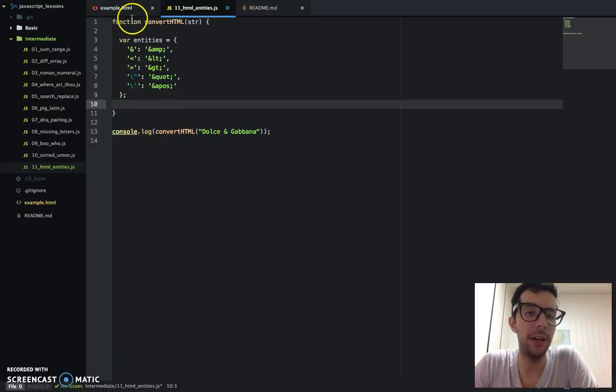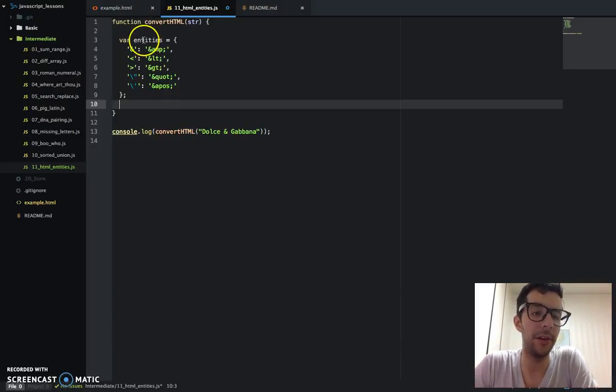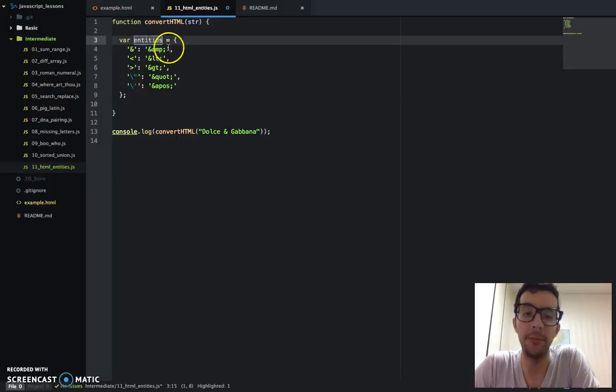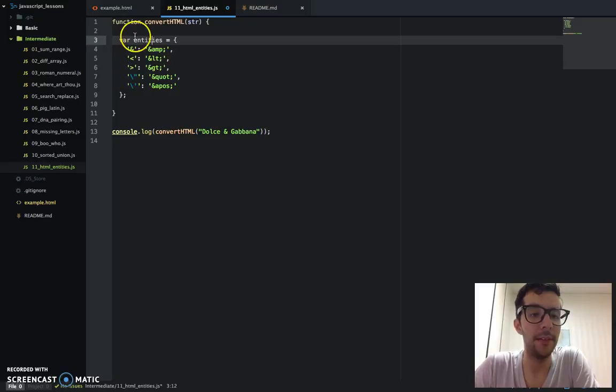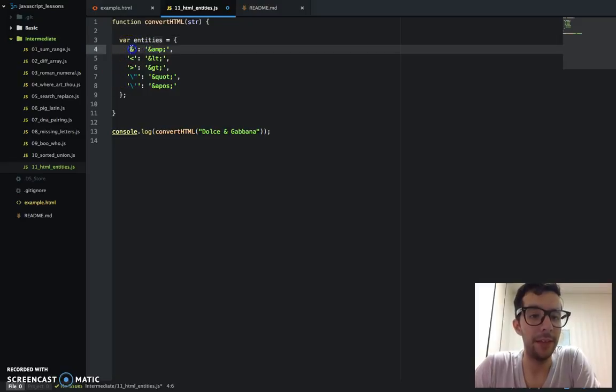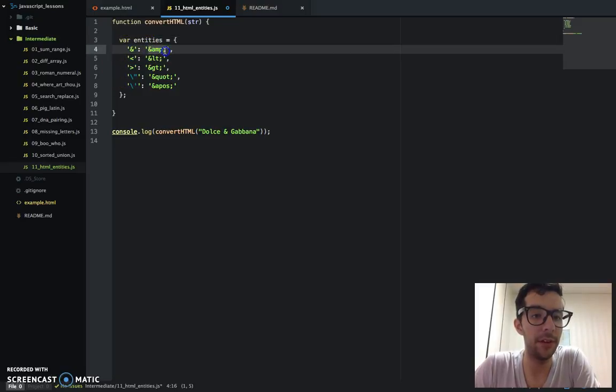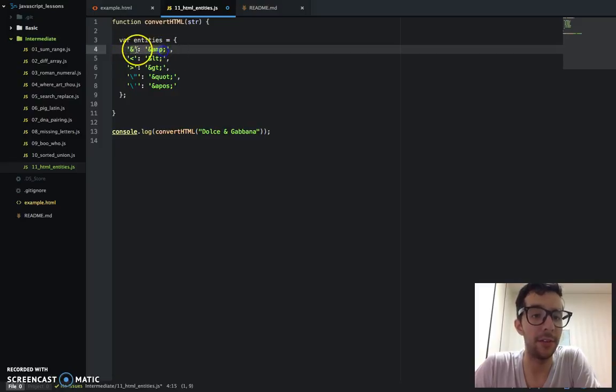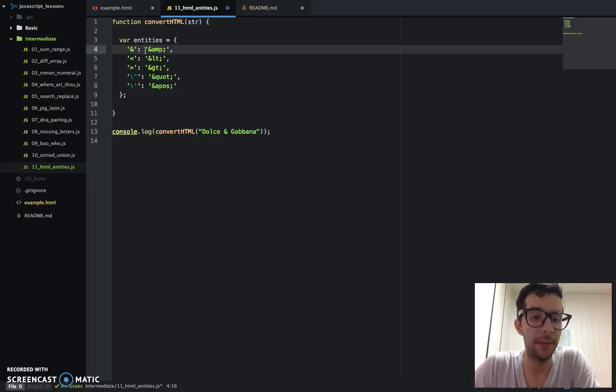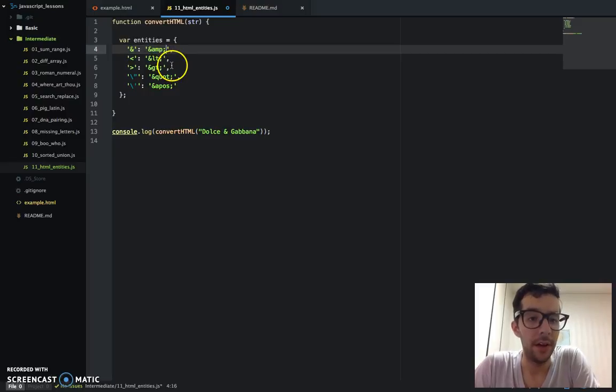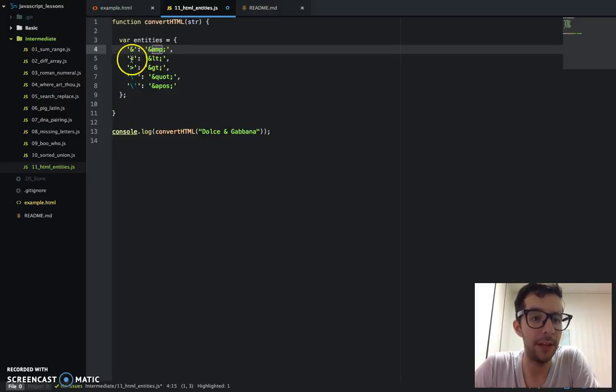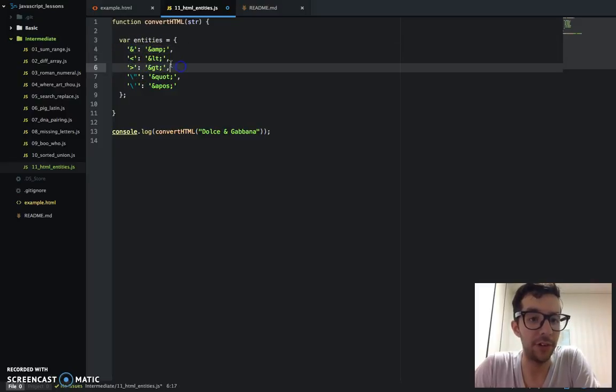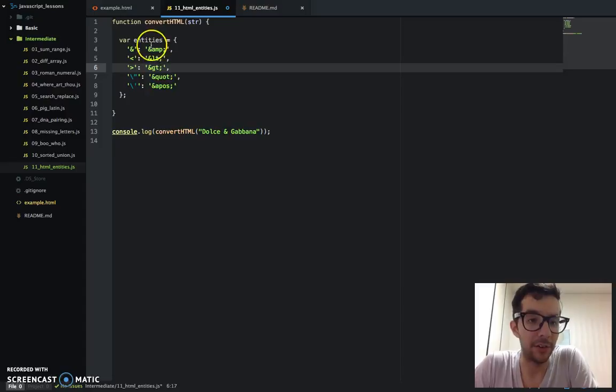So I've created this variable, and it's an object literal. Object literal has curly braces. And we have the keys of the properties, and they are like a pair. So this is a key value pair, and there it is. So we've got the ampersand, and this is the code for that HTML property. It's in a string. All of the values are in a string.